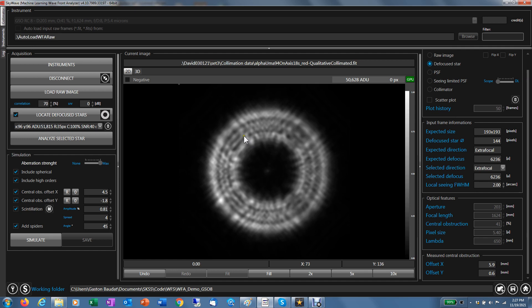Maybe one more thing I want to add here. There is an option known here as auto load. If you select the auto load option here and you select a given folder, you can even set a filter for the name of the file. SkyWave will automatically scan that folder. And that's useful if you run an imaging software to take the defocus image. You just have to tell the software to store the defocus image for your collimation in that folder and you will get the analysis right away.